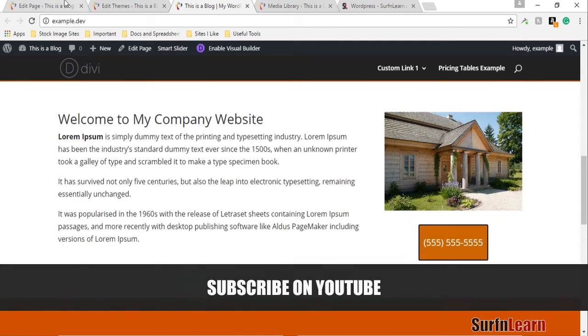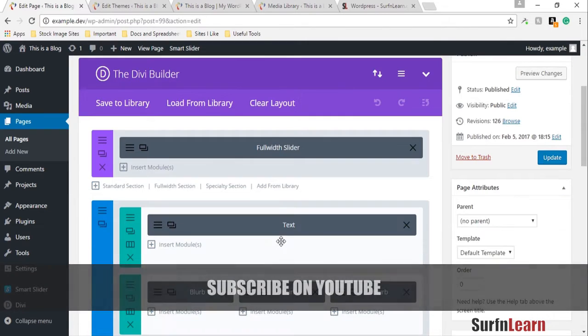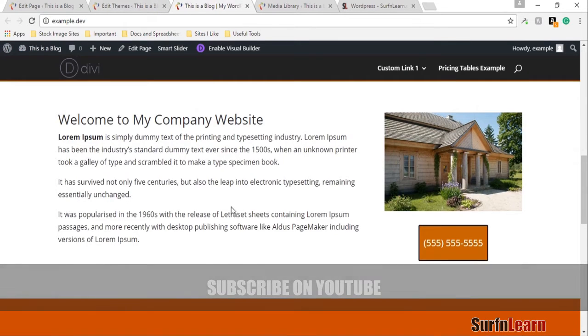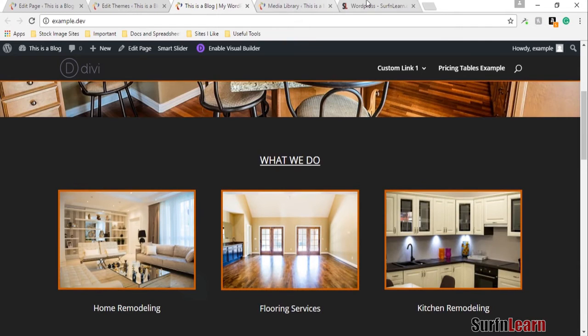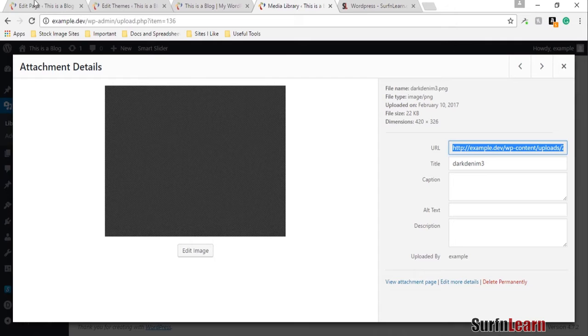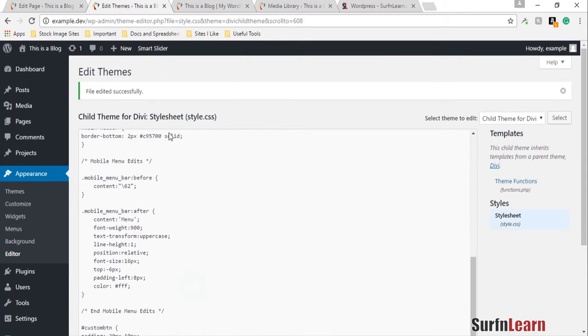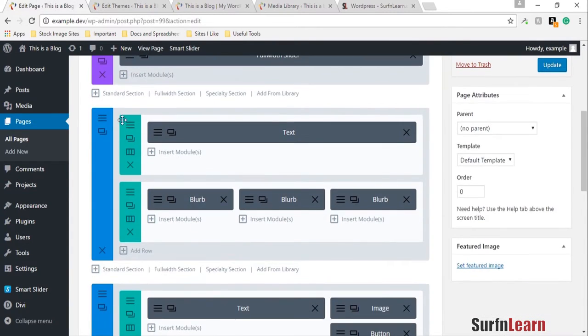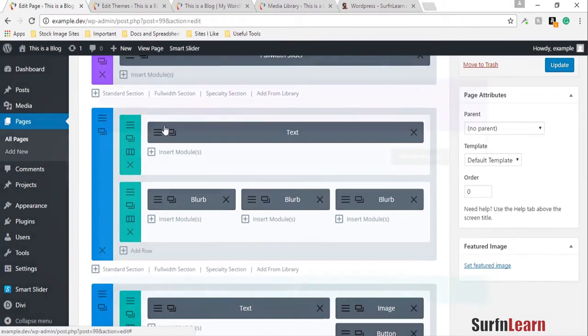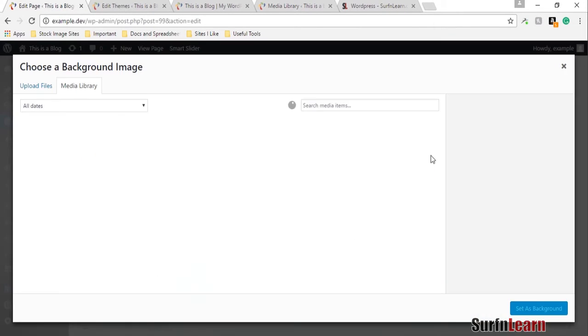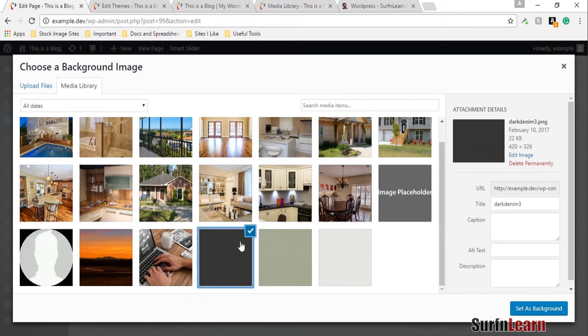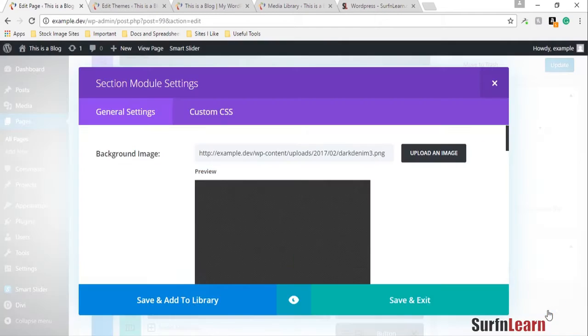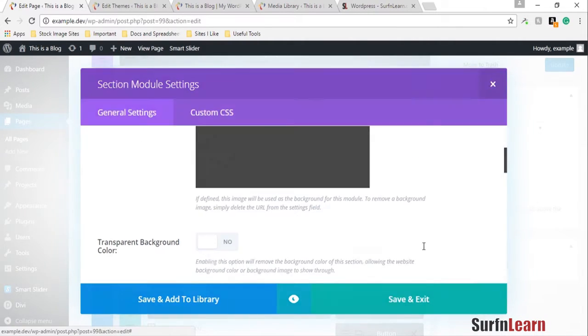If you wanted to, let's say, change the background of this section into this texture image right here, you could try and do it using the option available in the section module settings. I have it uploaded in my media library right now, so I'm gonna set this as a background and show you guys what it looks like if you do it using the settings in the module.